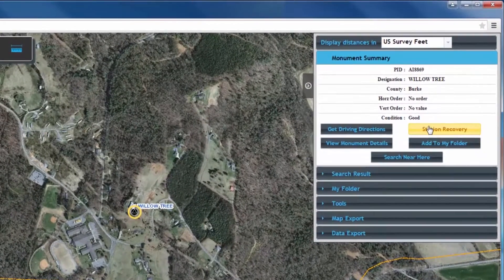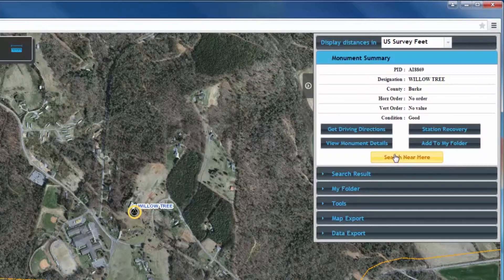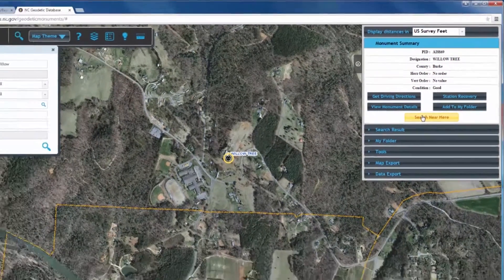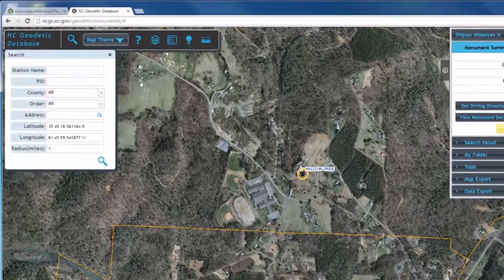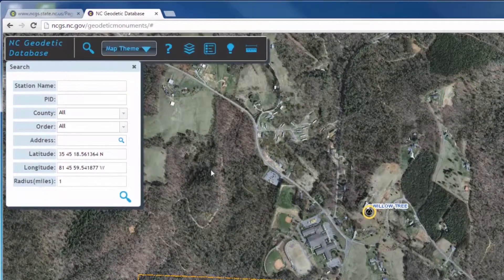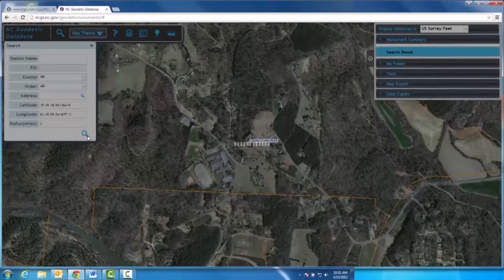This button is another way of accessing a recovery entry form, and clicking here is another way of adding a monument to your folder. To search for another monument with a similar latitude and longitude, click Search Near Here. Simply adjust the radius that you would like the system to search through and click the magnifying glass.